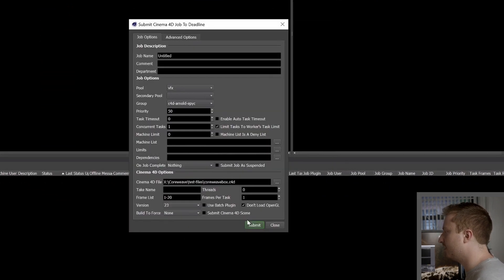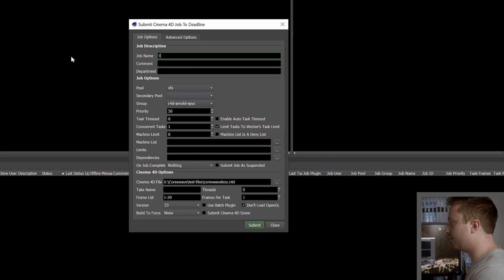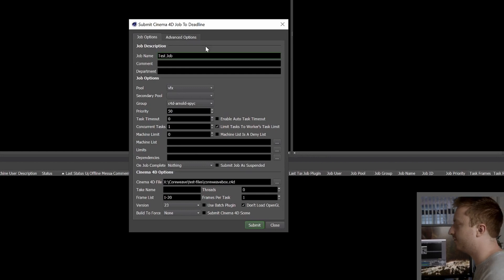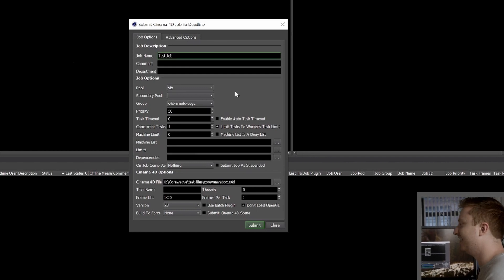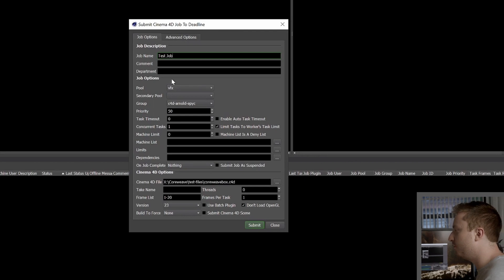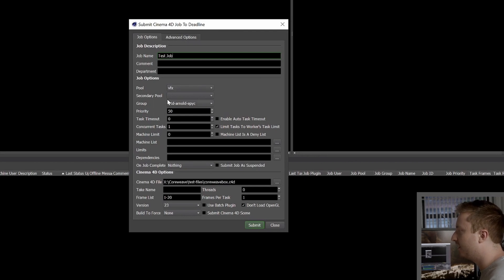In this case I'll submit a Cinema 4D job. And I'll get my normal user interface, call it something fun. Maybe not so fun. And then I have to select a few extra items here. I have a pool and a group.